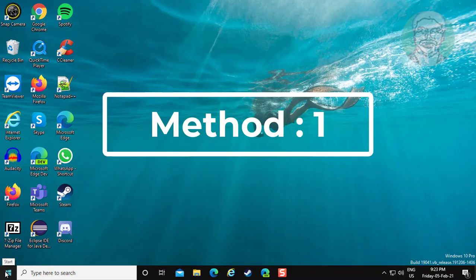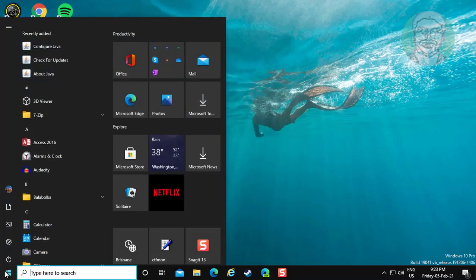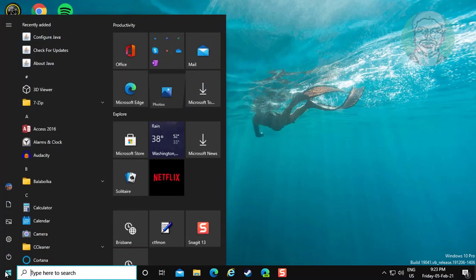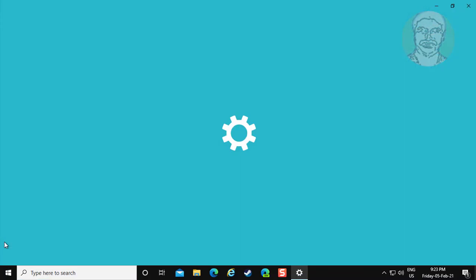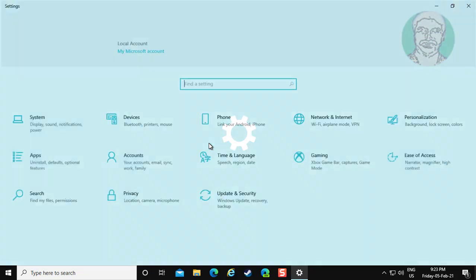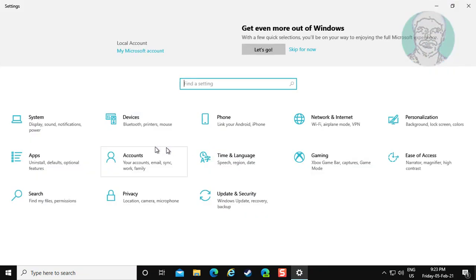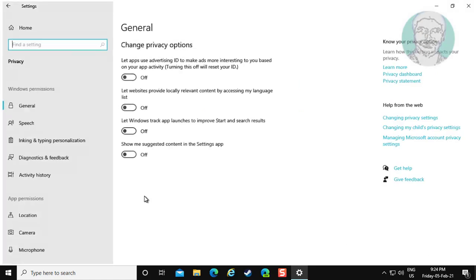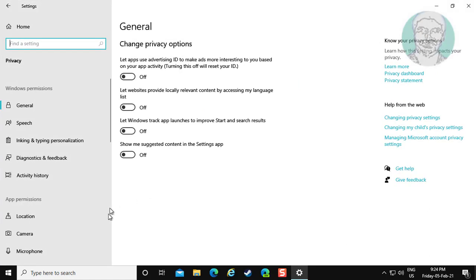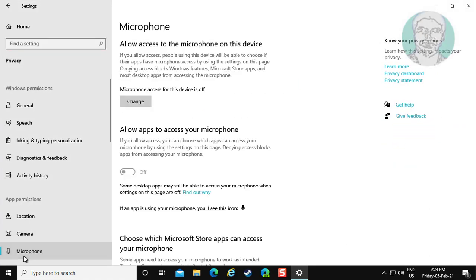First method is: click Start, Settings. Click Privacy. Click Microphone.